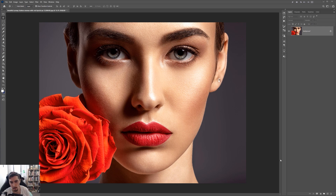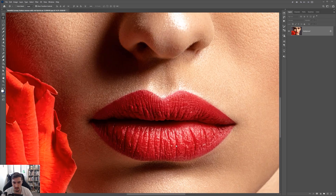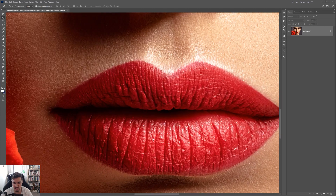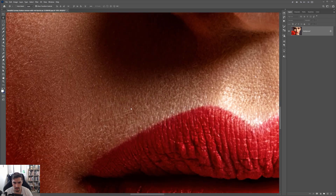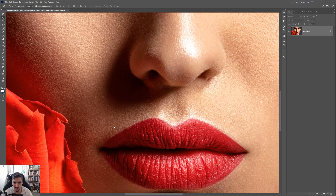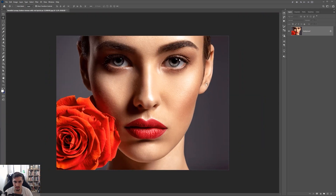I have this cool picture from Envato Elements that I grabbed of this model. There's a nice rose on the left here and they've got some bright red lipstick. It's a very high quality image — about 30 megapixels — and it's a very good photo.